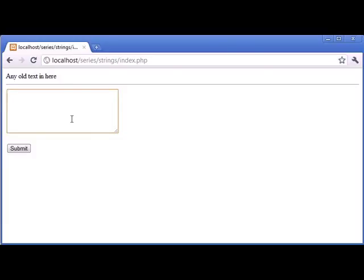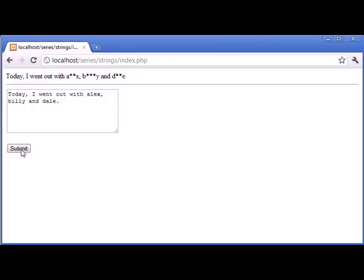today I went out with Alex, Billy, and Dale, and I click submit, you can see that these have now been replaced, so it's quite a nifty thing to do.